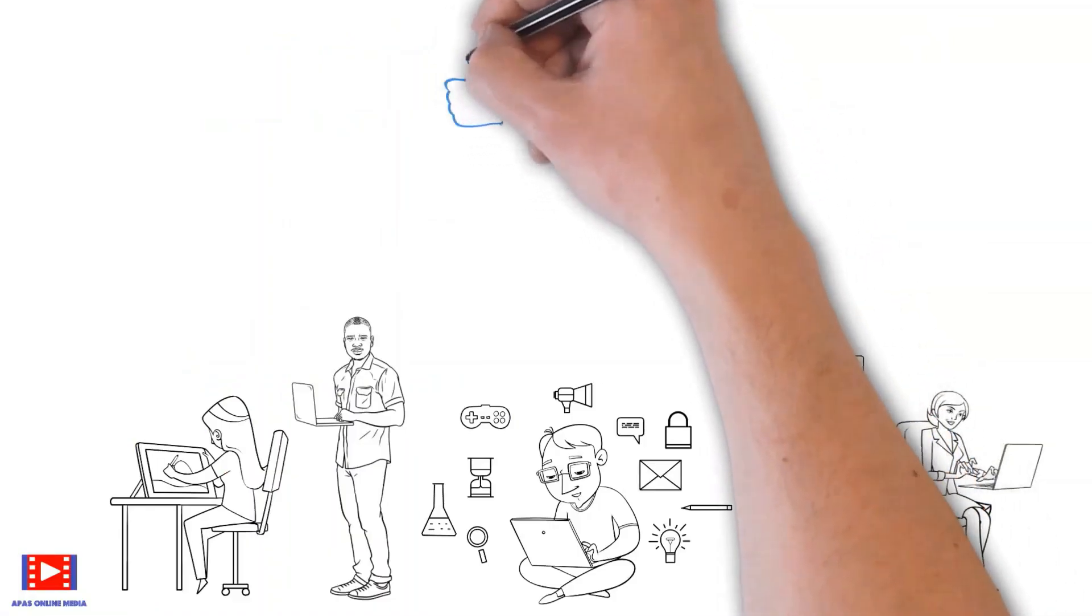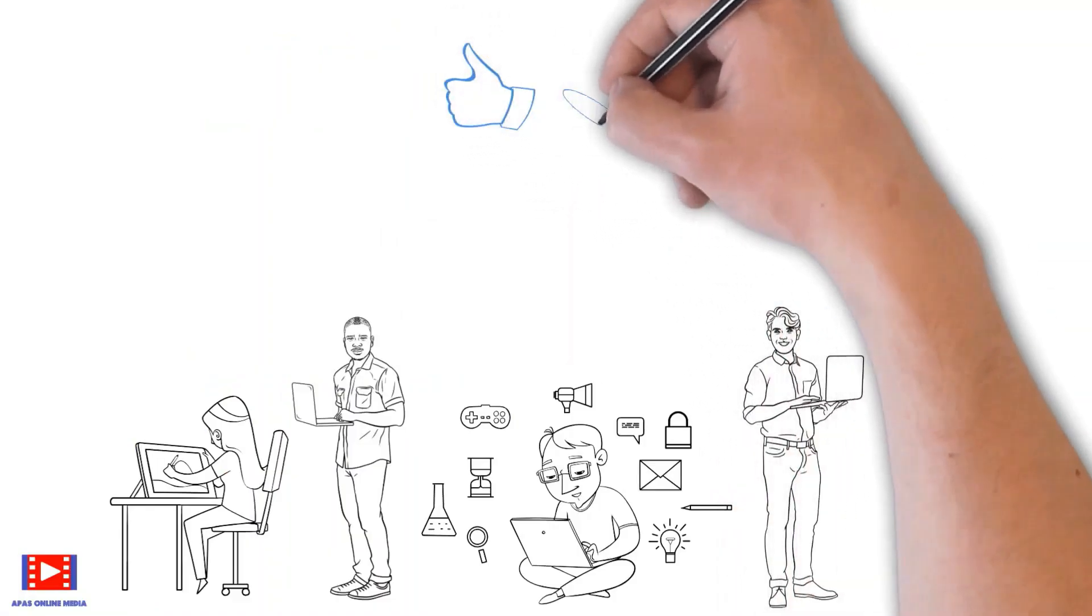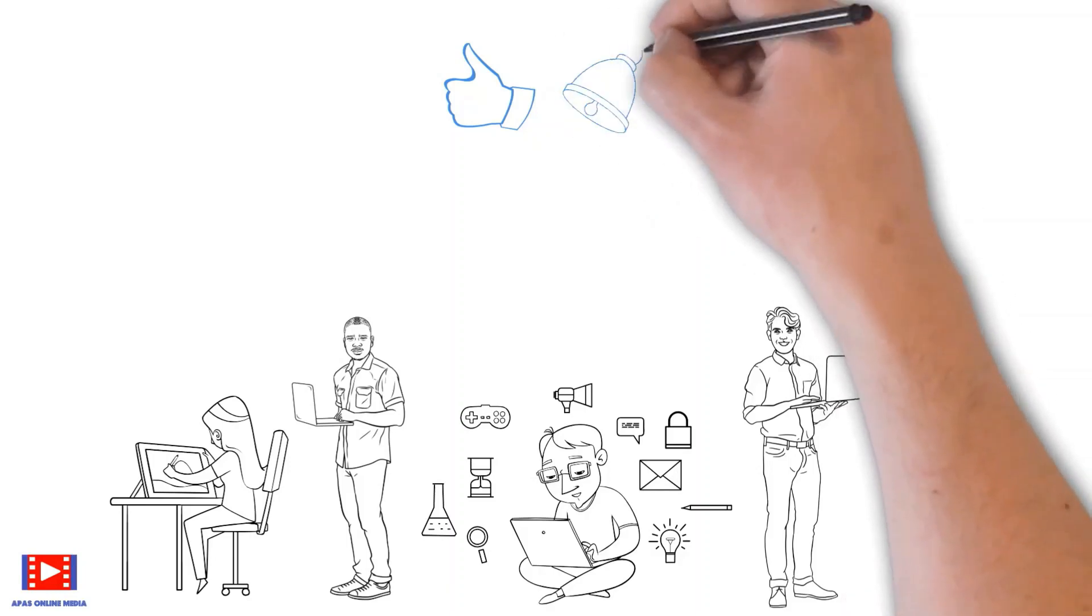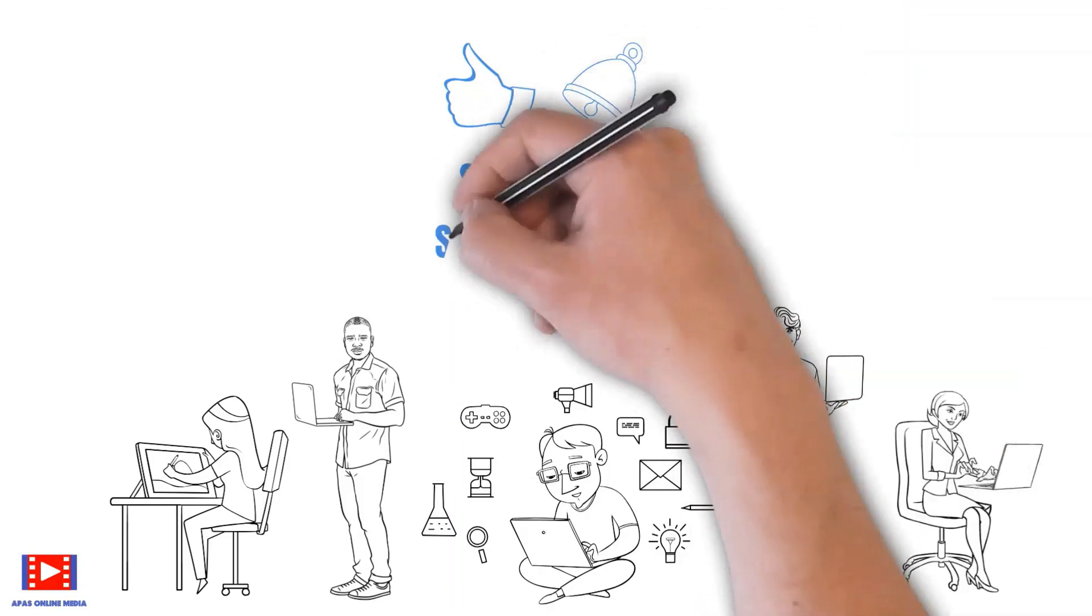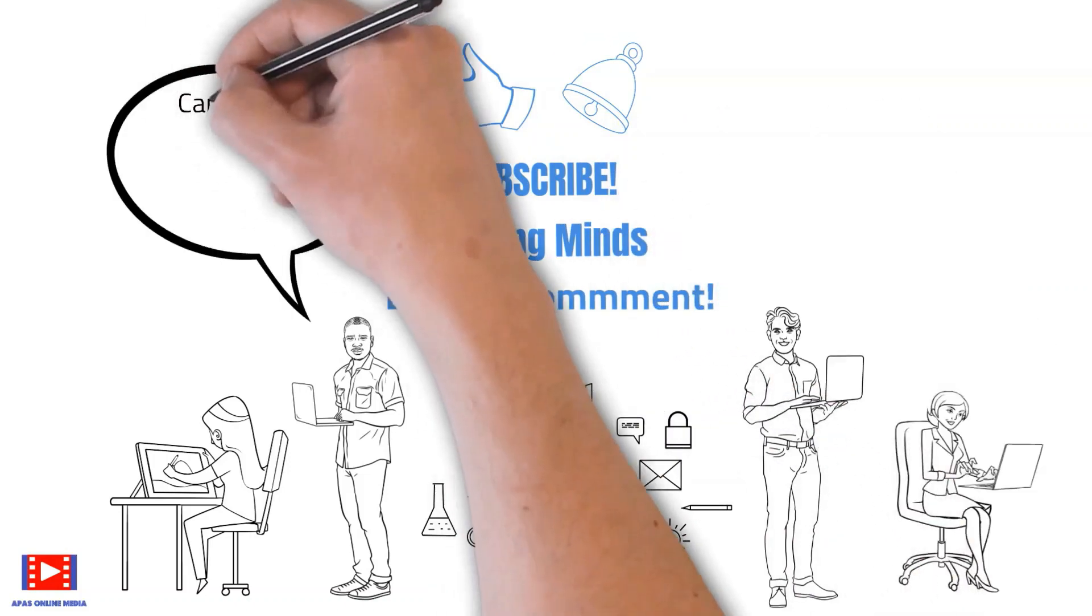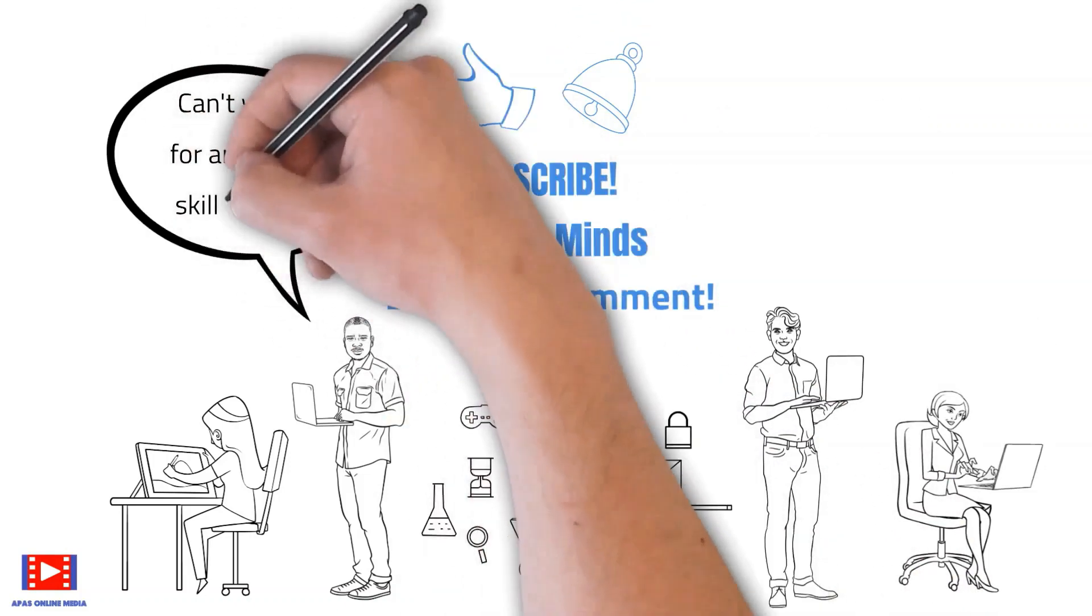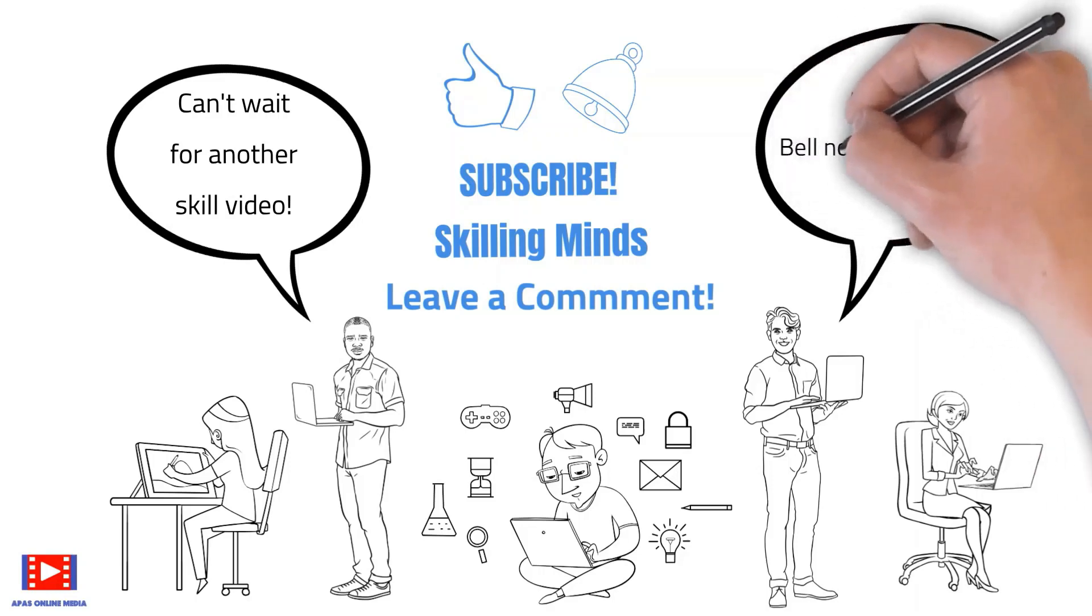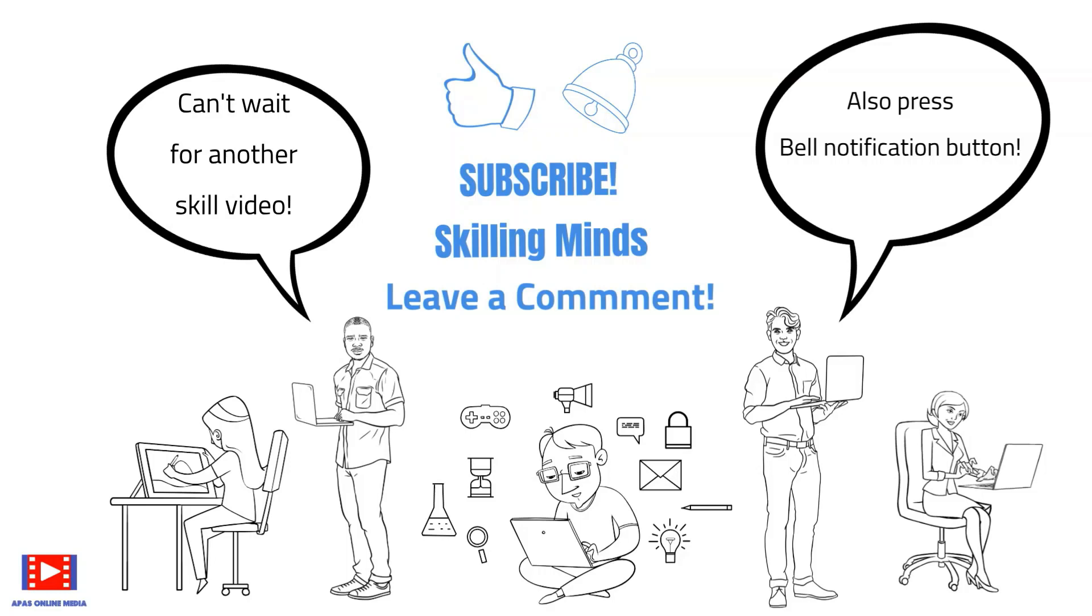If you like this video, then please go ahead and give us a thumbs up. Don't forget to subscribe Skilling Minds. Leave us a comment on which skill video would you like to watch next. Also, press the bell notification button so that you are informed as soon as we upload a new skill video. Till then, take care and bye.